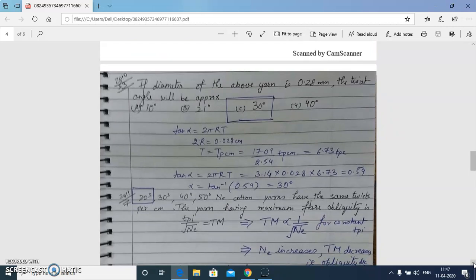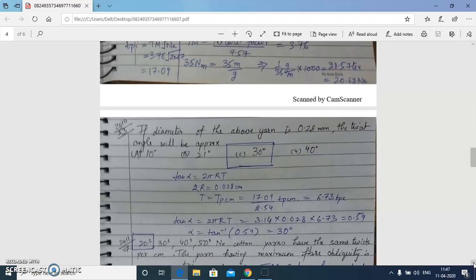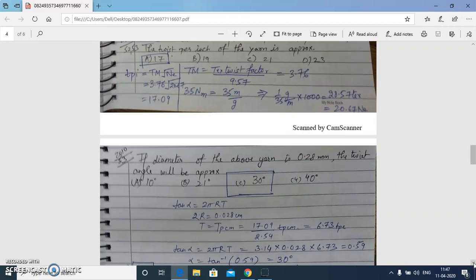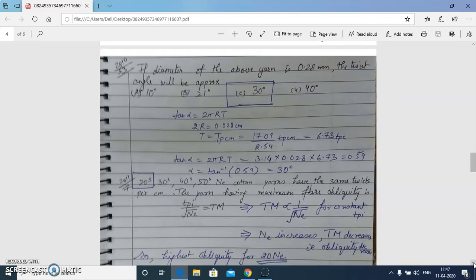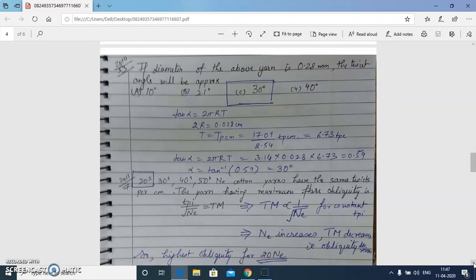The next question: given that the diameter of the above yarn is 0.28 mm, calculate the helix angle. Using tan α = 2πrT, the radius is 0.28/2 = 0.14 mm. The TPC is converted from the previously calculated TPI of 17.09, giving TPC = 6.73. Applying the formula, the value of α is 30 degrees.